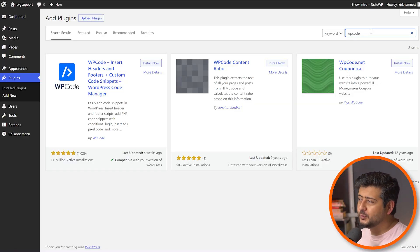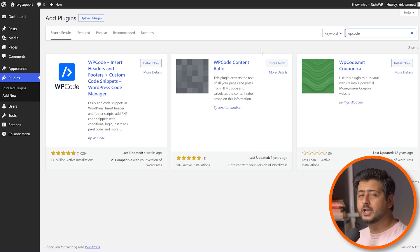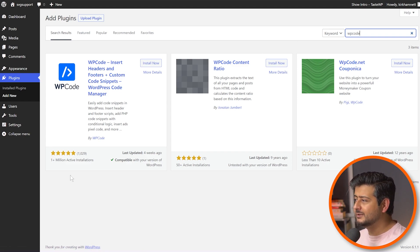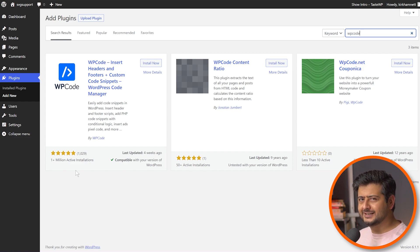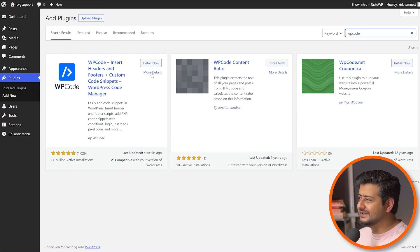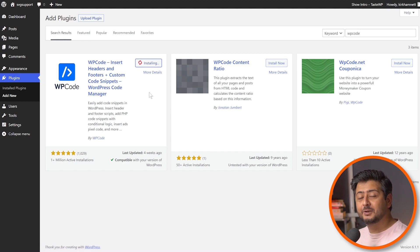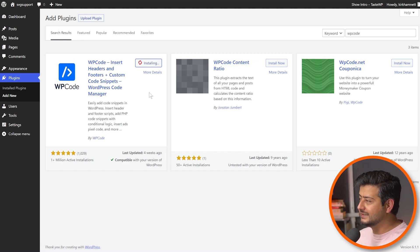Let me explain now how we'll add the code snippet and which plugin I'm going to recommend. Go to your site, go to plugins, go to add new, and search for a plugin called WP Code. This is the plugin we'll be using. It has one million active installs, tons of five-star ratings — it's a fantastic plugin with extended functionality that's going to be very useful. So let's install the plugin and activate it.